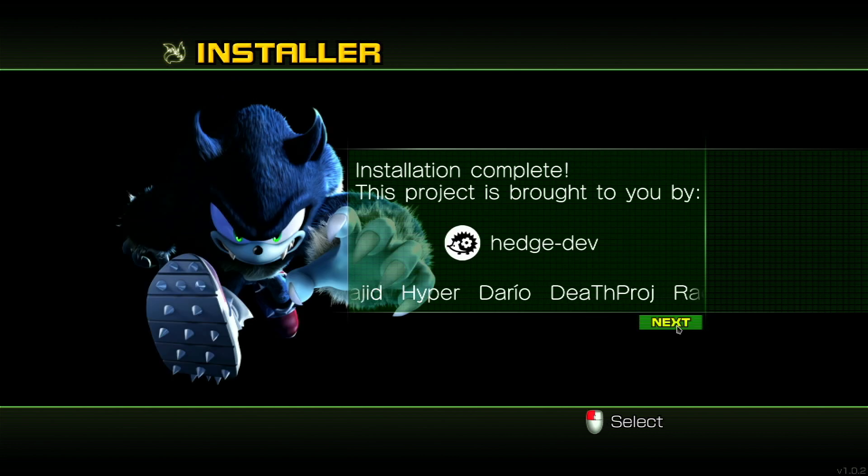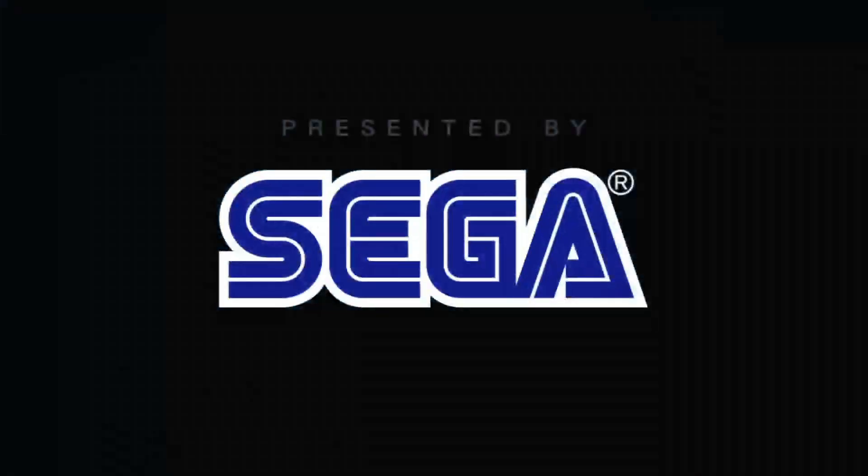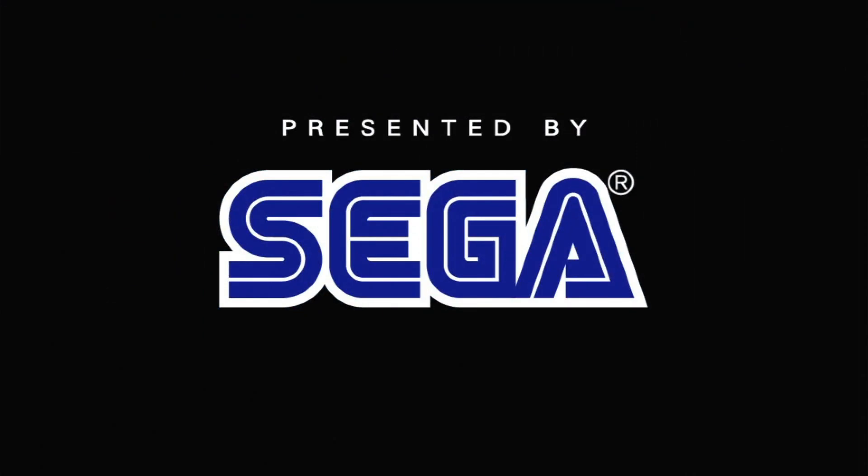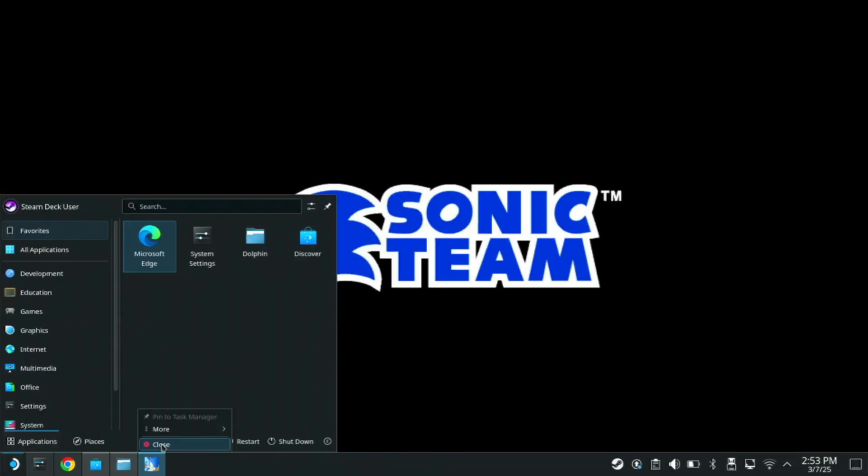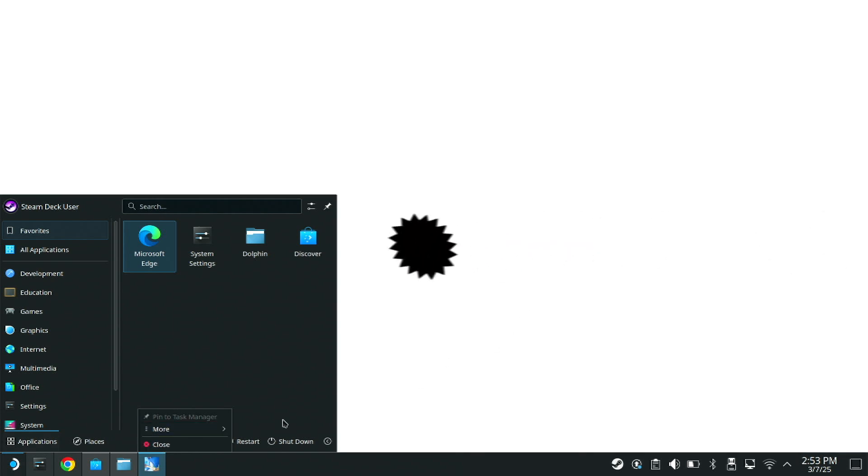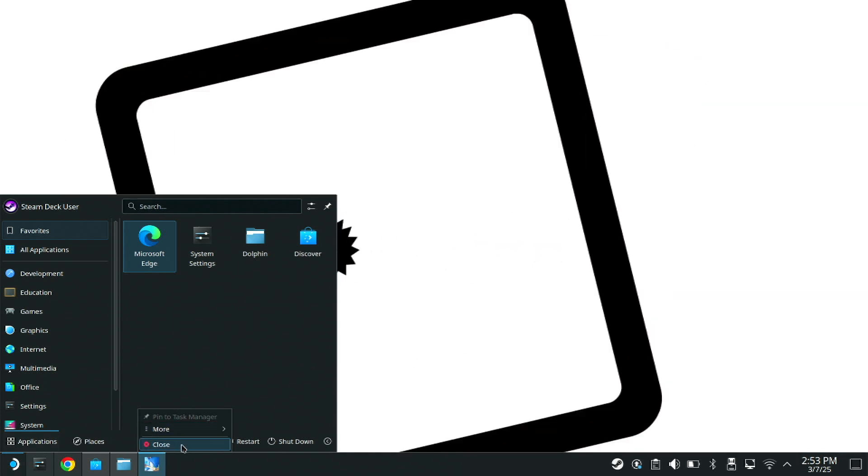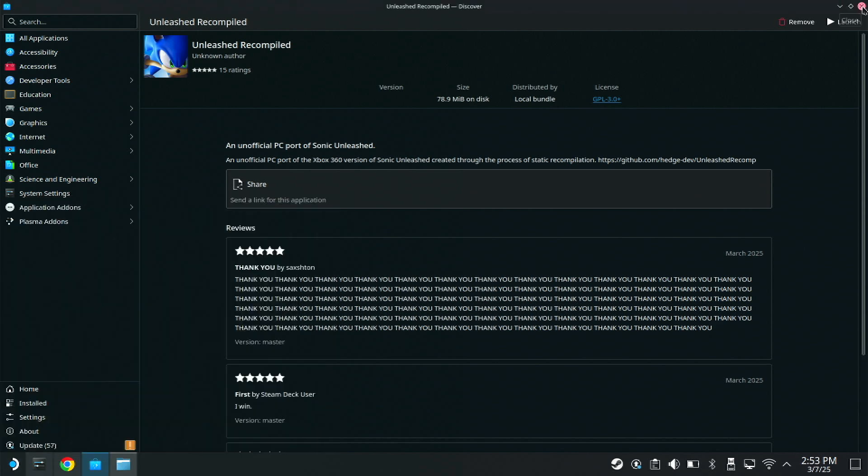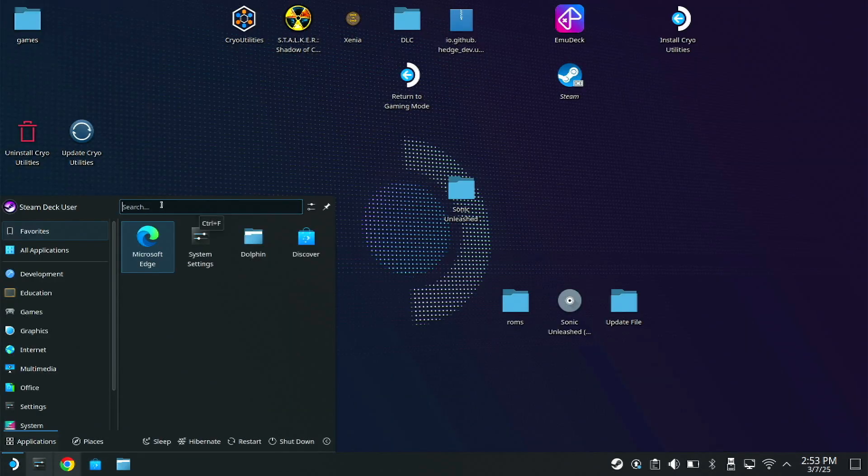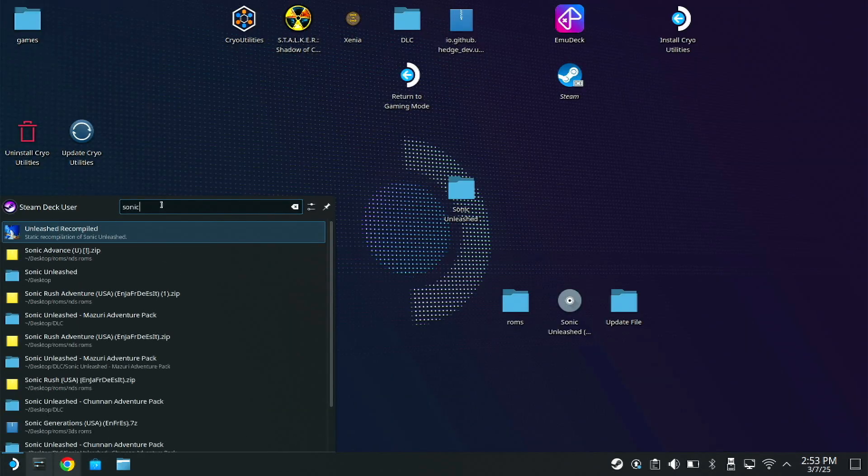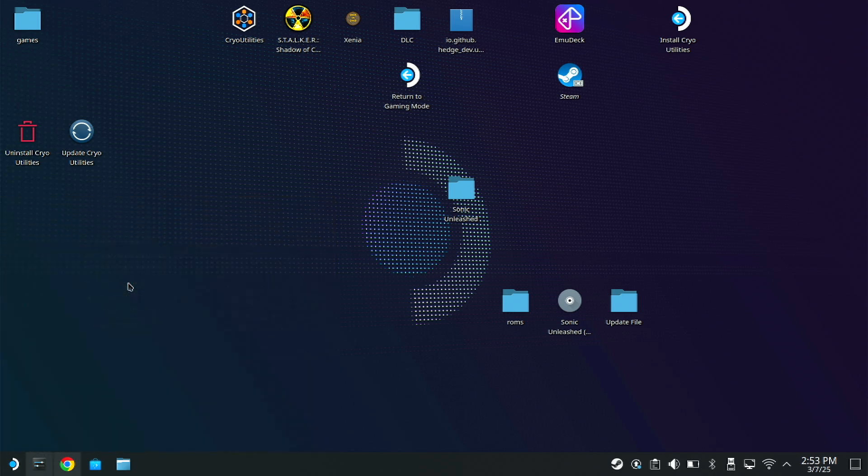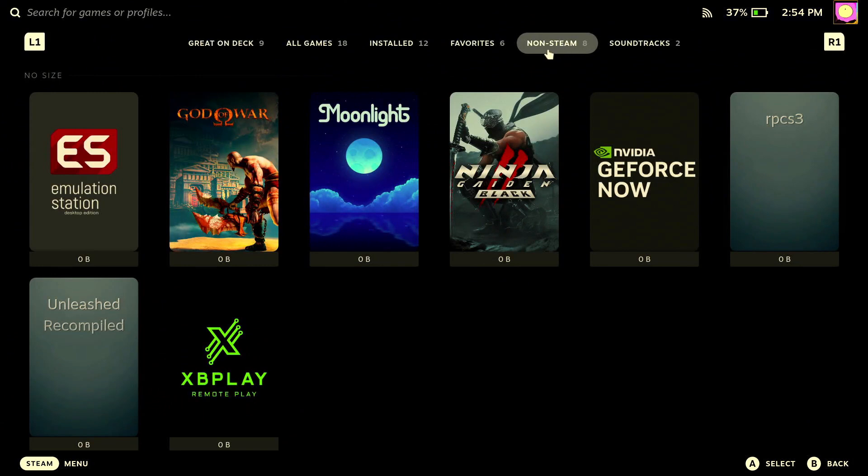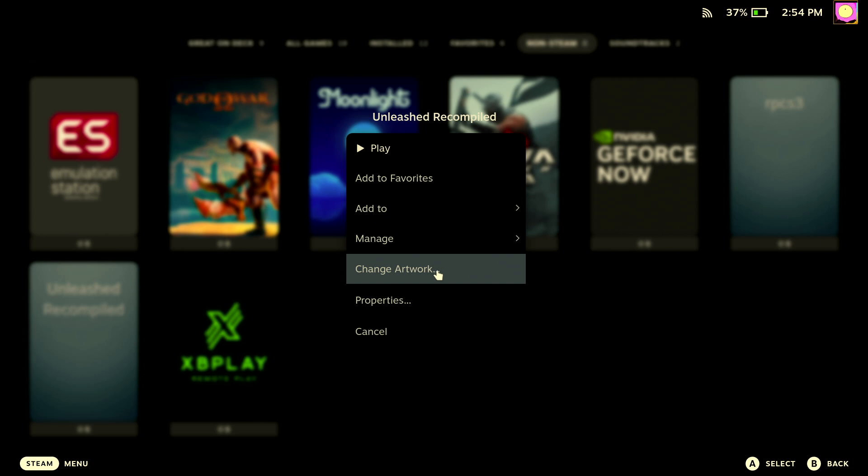Hit next. And look at that, it just works. Like Todd Howard, it just works. Let's close out of this because we're not done yet. Let's try to make this as official as possible. Let's exit out of this. Let's find our Sonic Unleashed Recompiled and we want to add this to Steam. Next, we want to return to gaming mode.